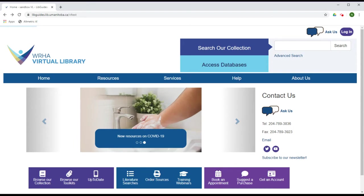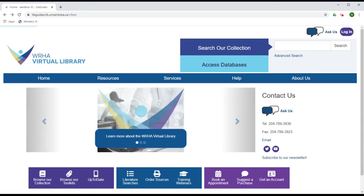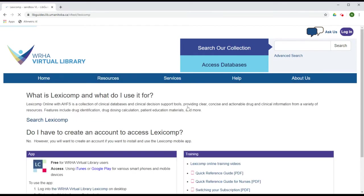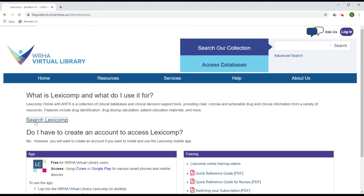From the WHA Virtual Library homepage, under Resources, click on LexiComp. On this page, you will find more training materials that may be useful for you, as well as links to download LexiComp via iTunes or Google Play. To access LexiComp directly from this page, click on Search LexiComp.